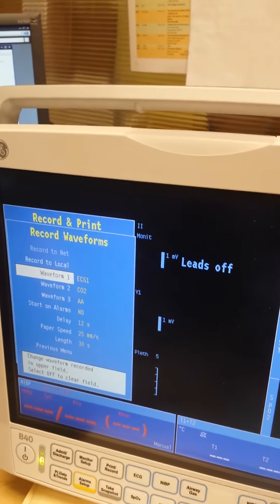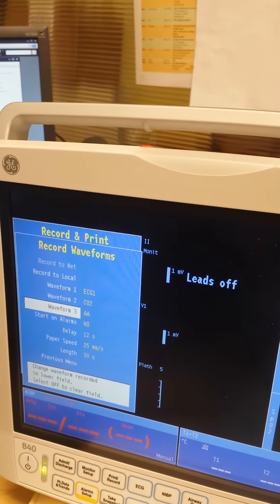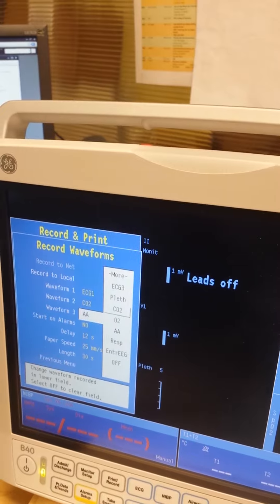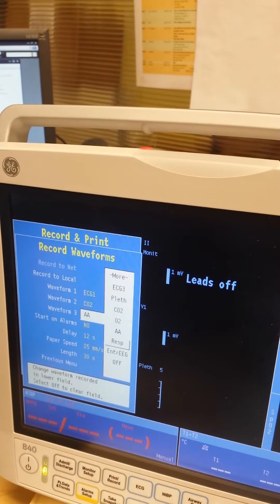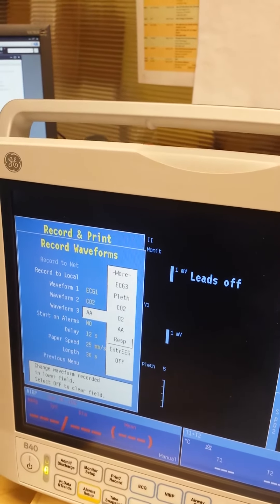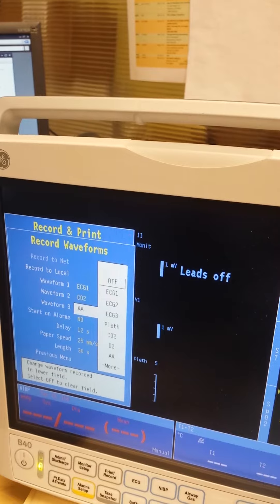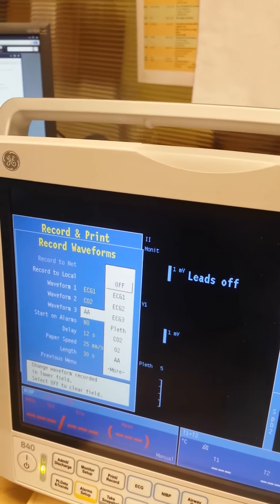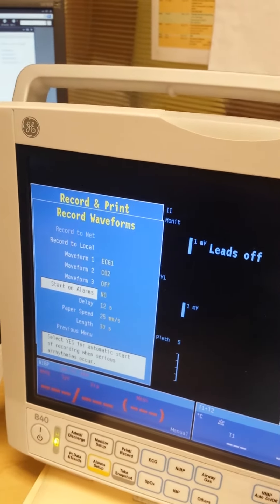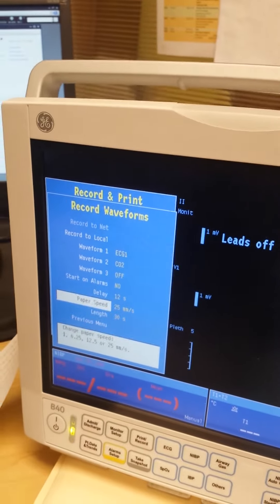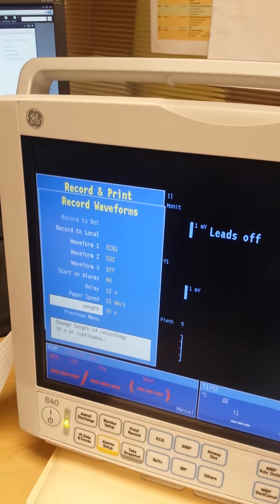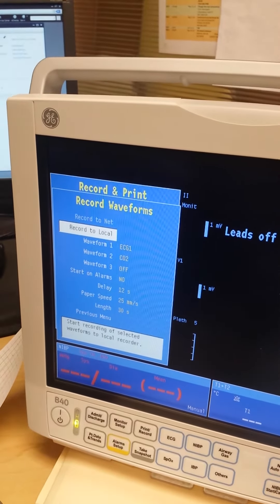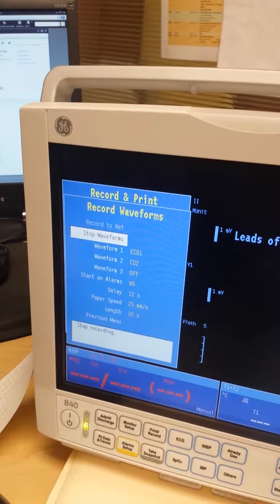So then we're going to go to... you got CO2, well, that's about it, okay. And then we go to print or record to local. So when we say record to local, we get a 10 second ECG strip which would actually have the waveforms on it.